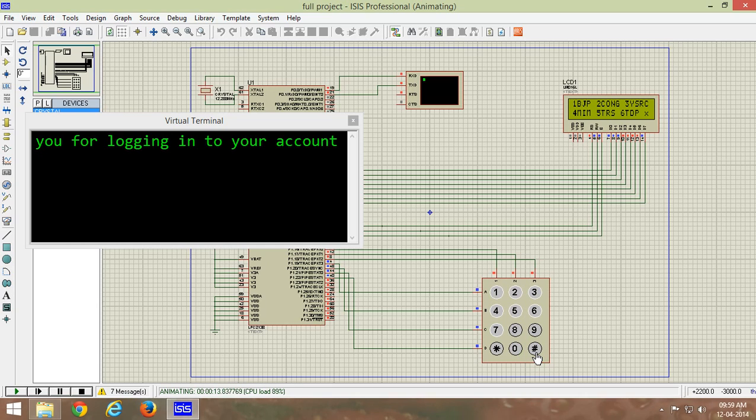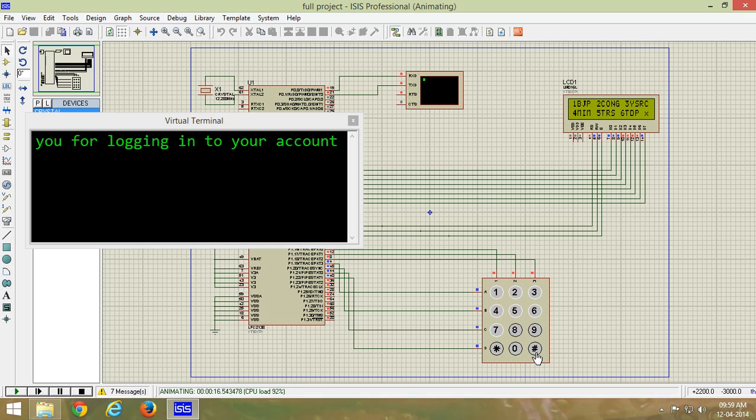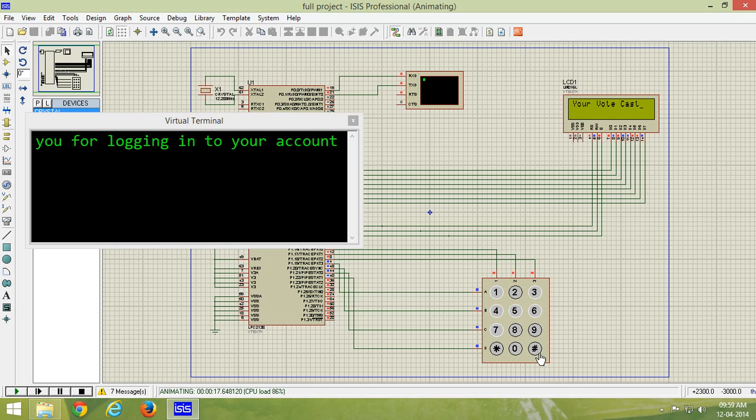Now press enter key. I will be having six parties. Let us consider six parties are here in the contest: first is BJP, second is Congress, third is YSRC, fourth is MIM, fifth is TRS, sixth is TDP. Now let us vote for Congress. My vote has been stored.